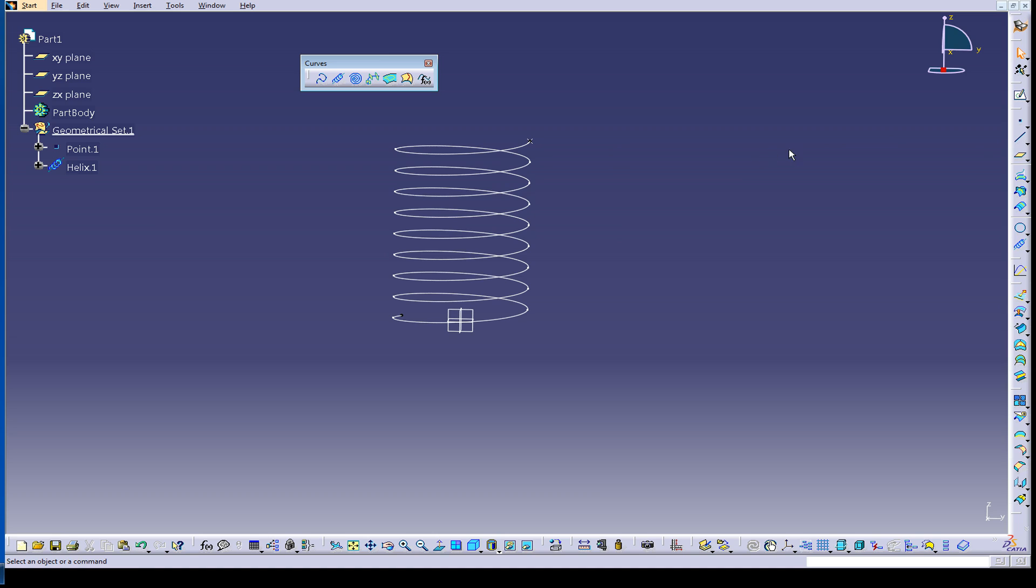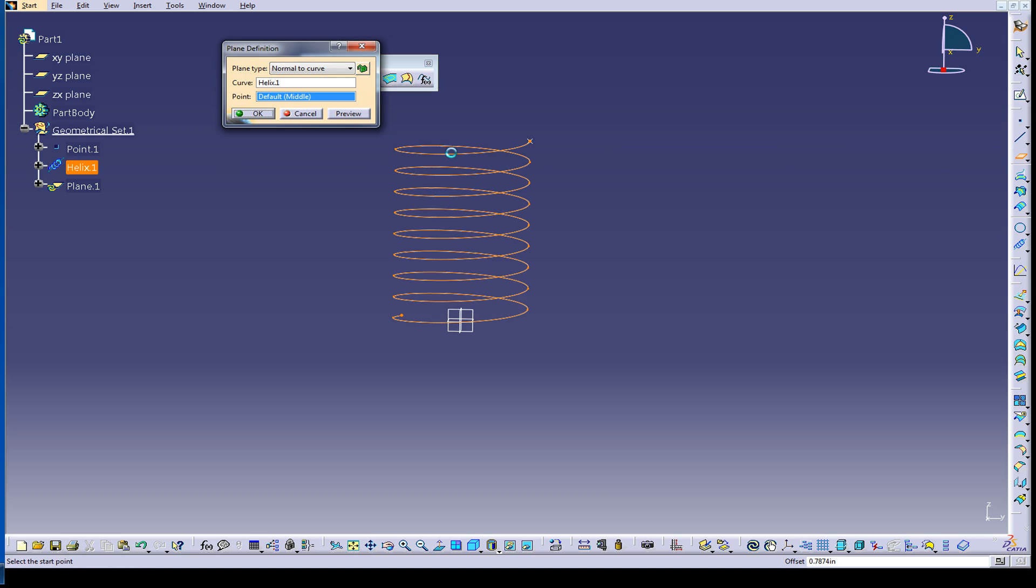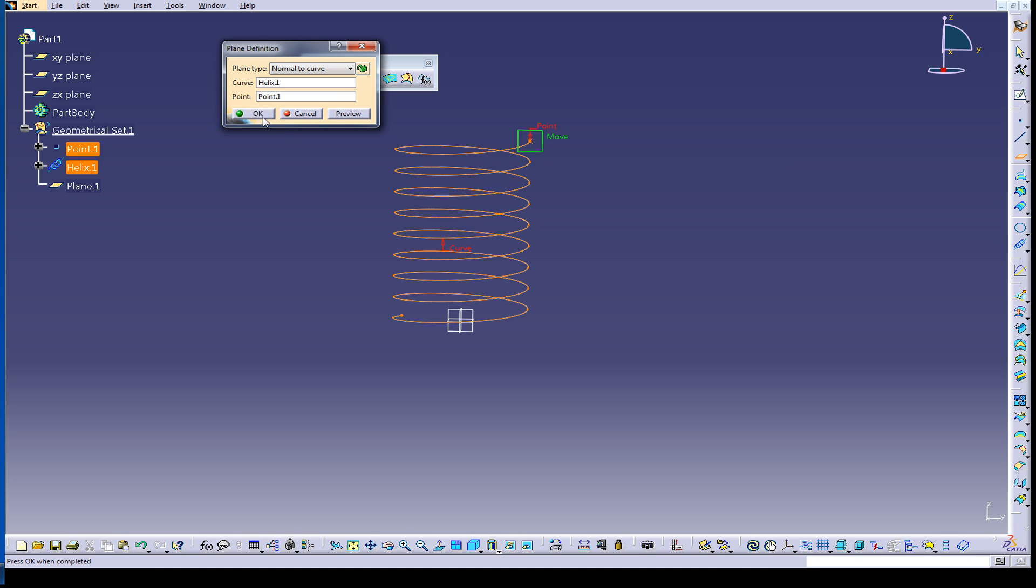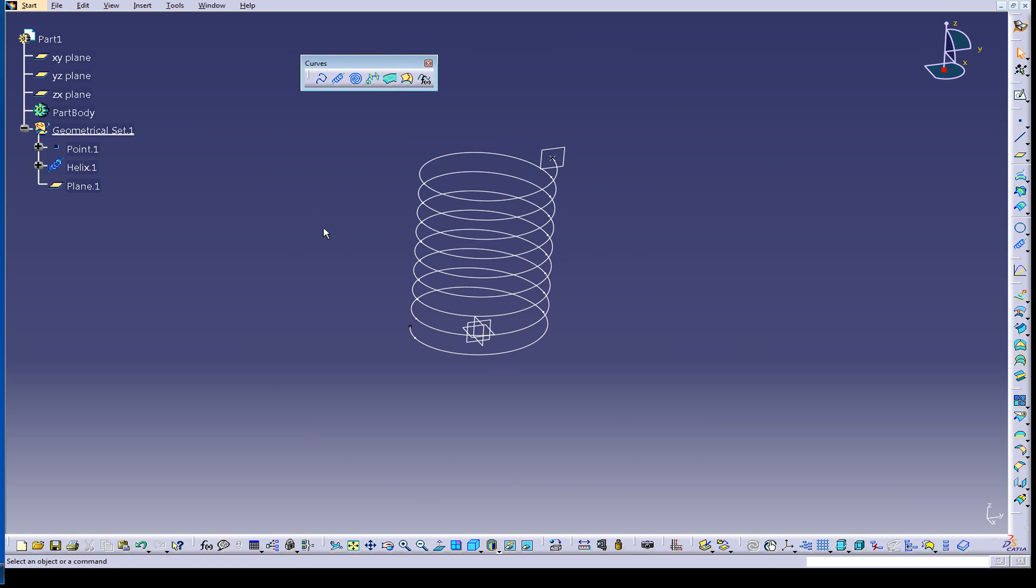Now, I'm going to put a plane on this curve. So it's just going to be the normal, the curve, which is the helix. And my preference is to take this and stick this right at the end there. Okay. Done.